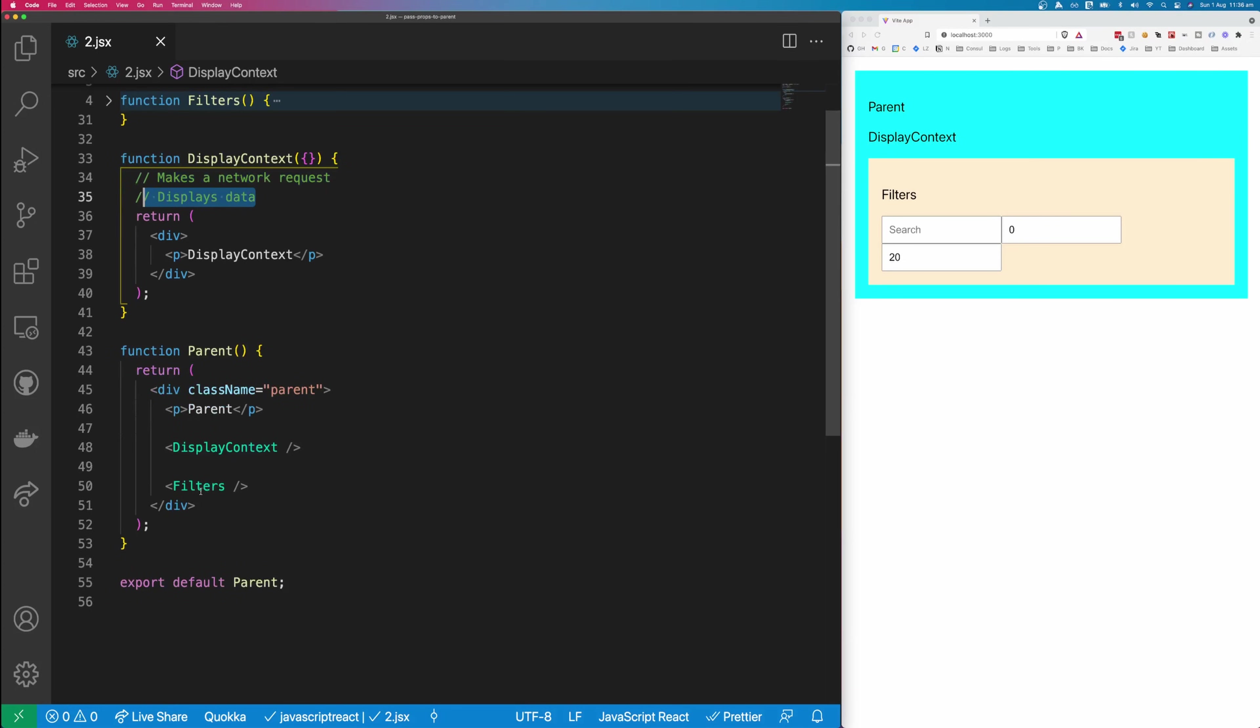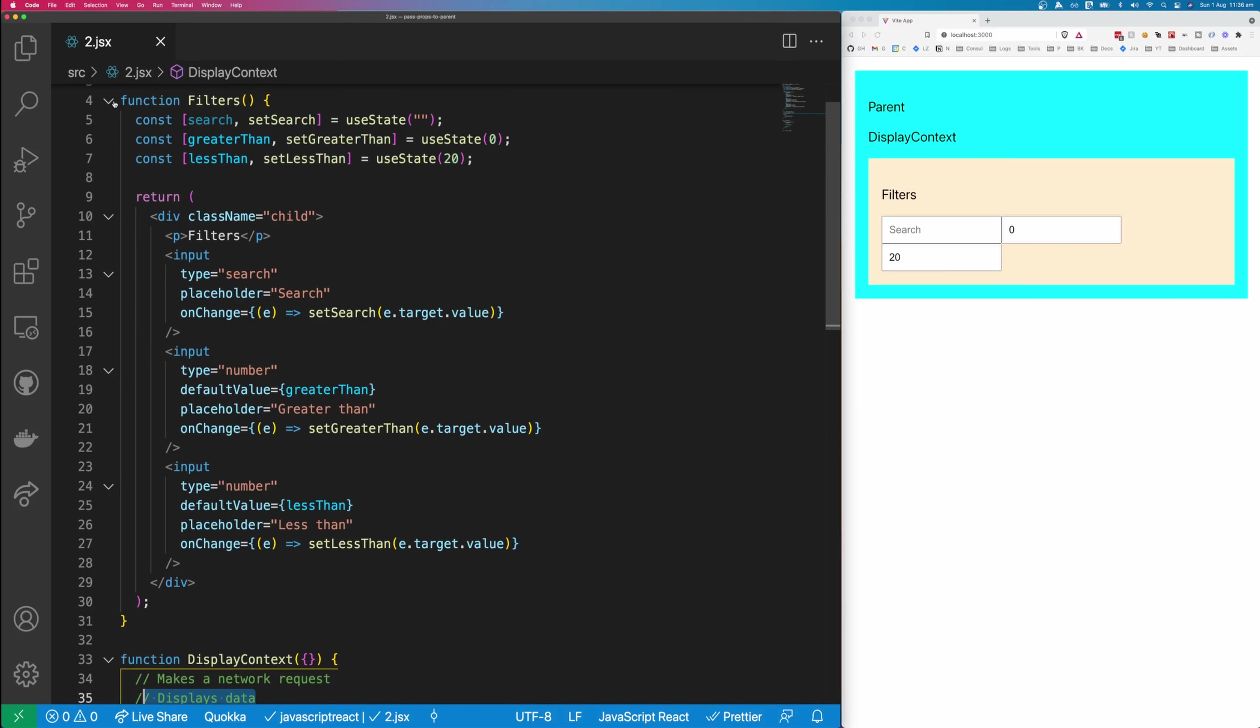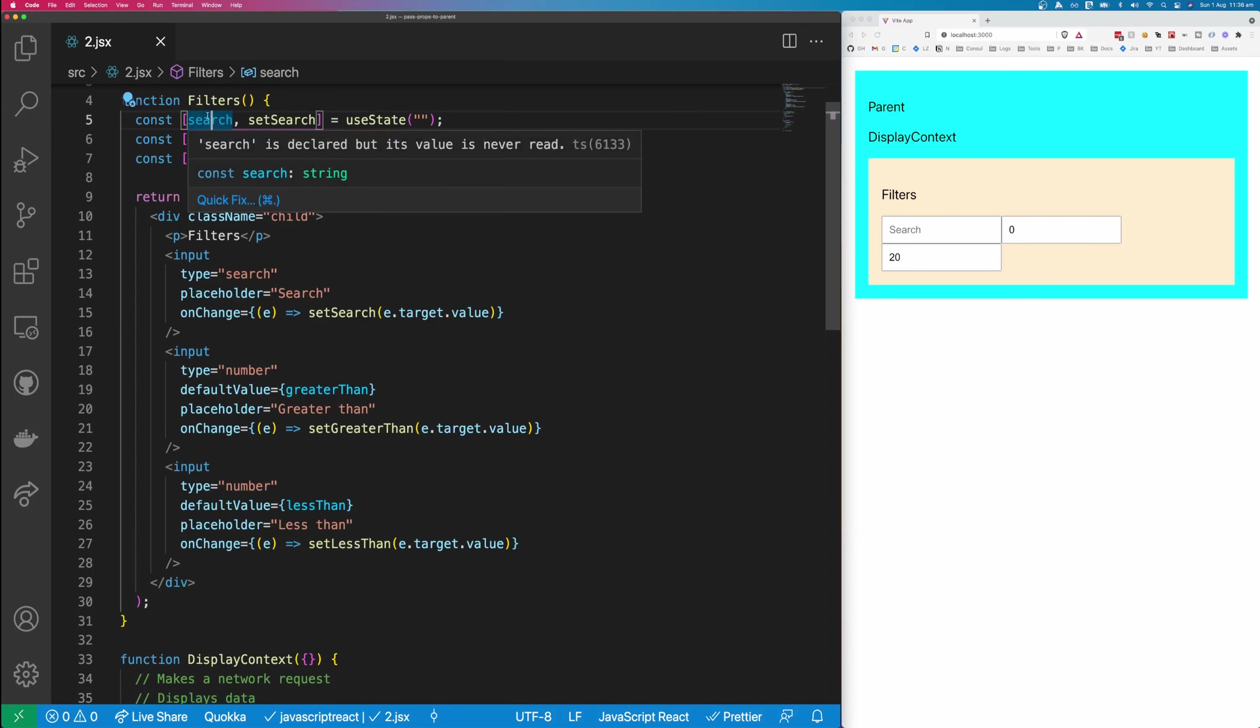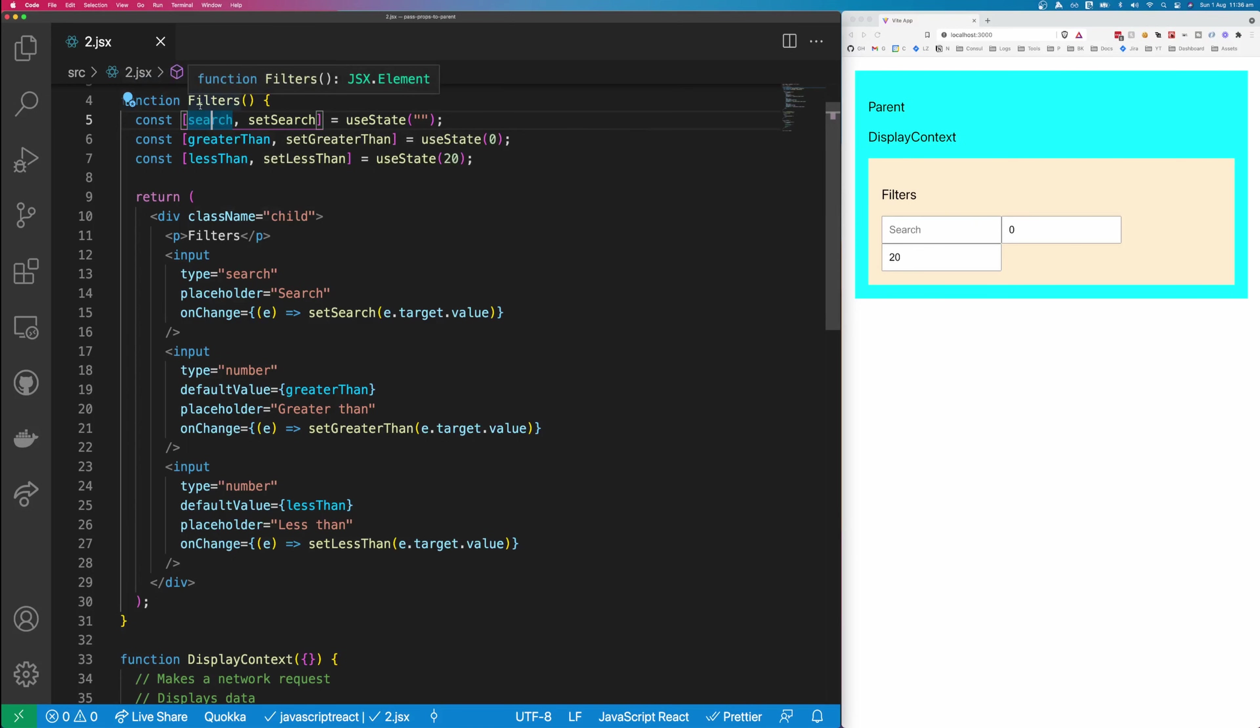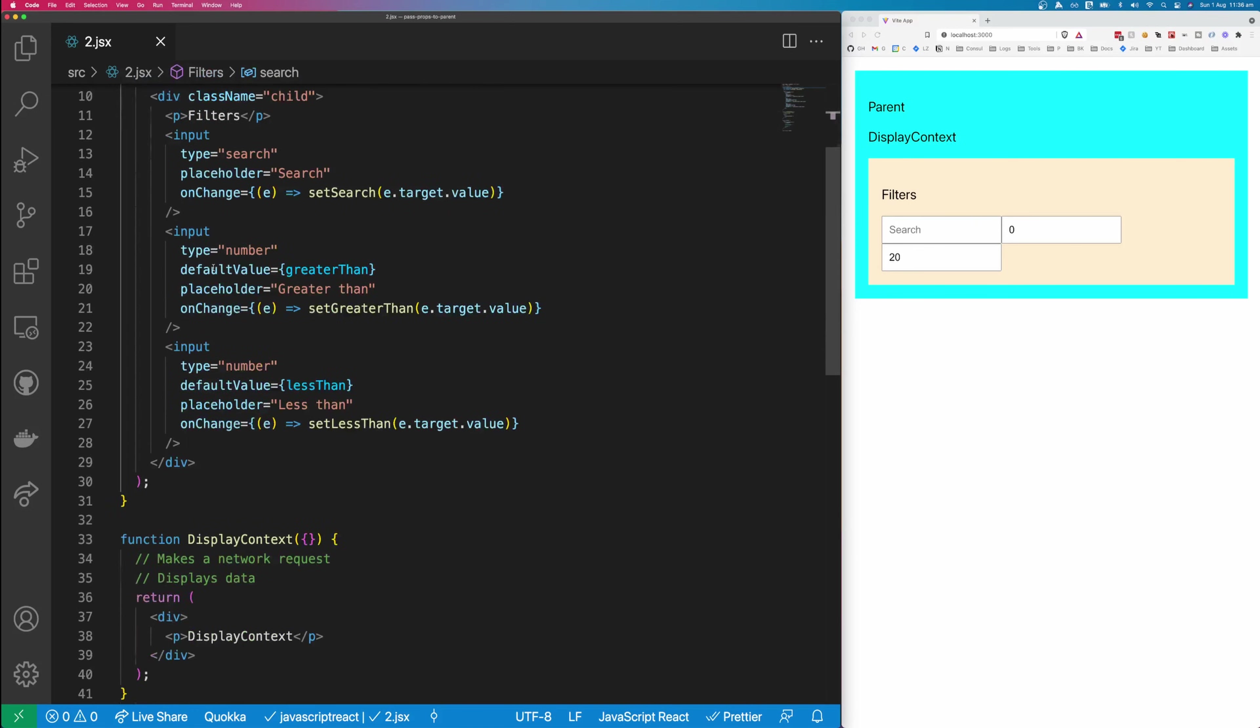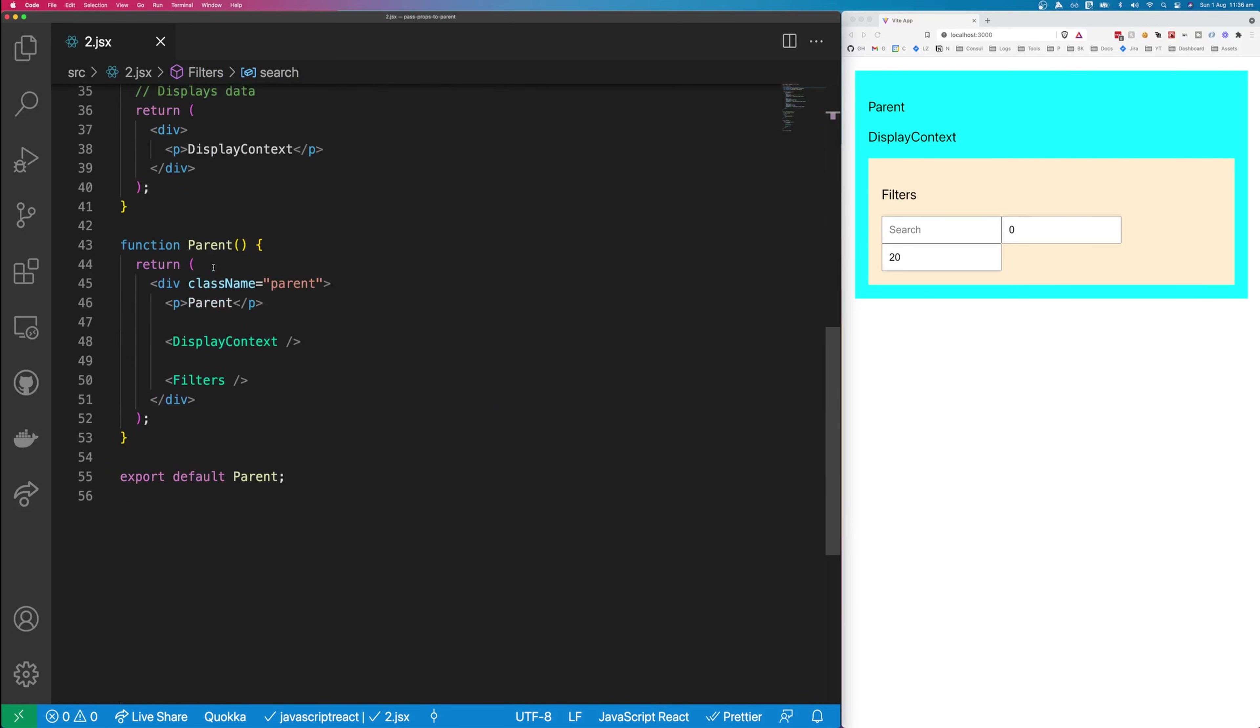And then we have our filters in a separate component. So we have a look at this component here. We have a search input. We have a greater than and a less than input. And we have these properties here. So we want to be able to return our values up to our parent component from our filters.